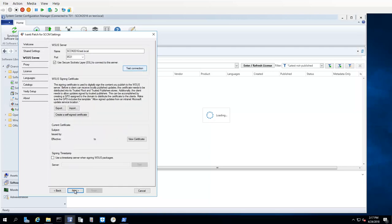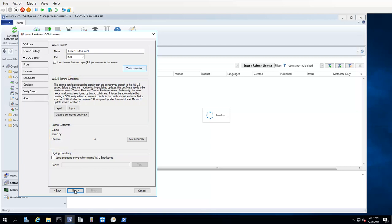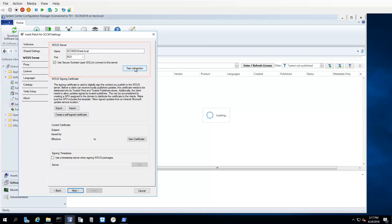The WSUS Server tab is used to configure how the Ivanti Patch plugin will communicate with your WSUS Server. It is also used to define the certificate that will be used to digitally sign the content that is published to the WSUS Server. The WSUS Server information will normally be detected automatically. You can test your ability to access the WSUS Server by clicking Test Connection.